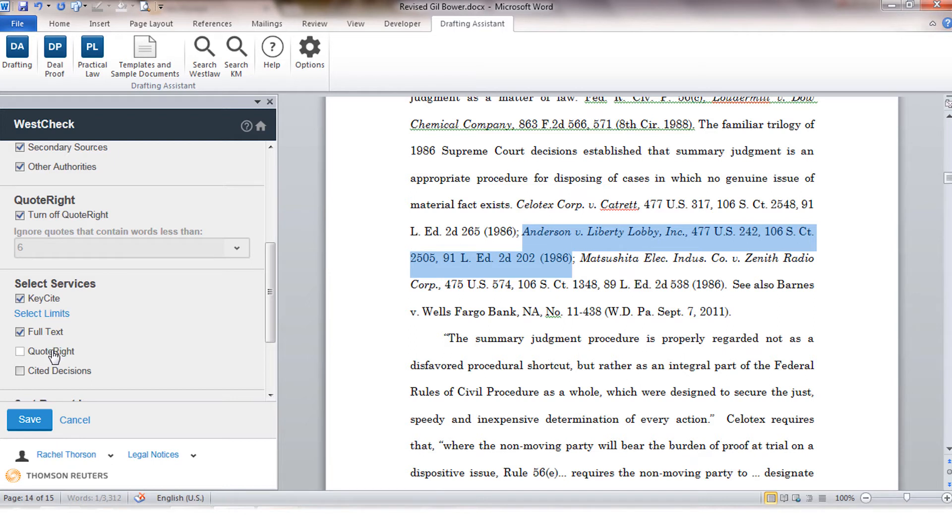You also have the ability to process the document with a service called QuoteWrite. QuoteWrite takes the quotes in your document and compares each one to the text of the case on Westlaw. It might tell you that the quote was found and it's a perfect match or it could tell you that there were differences found and highlight those differences for you.